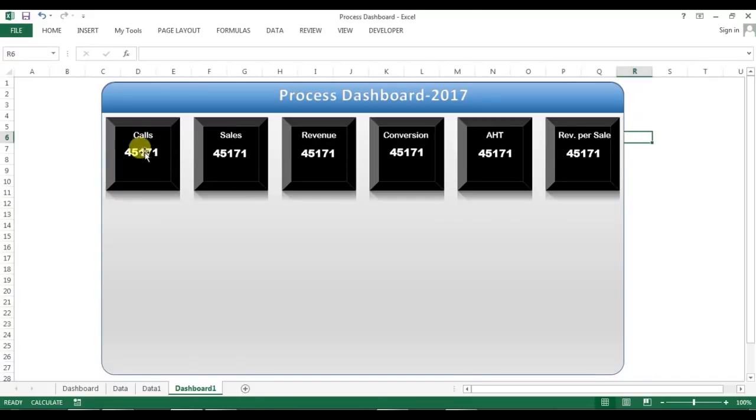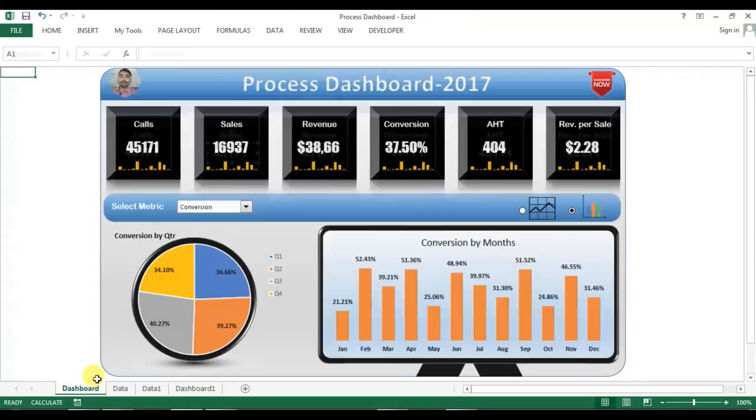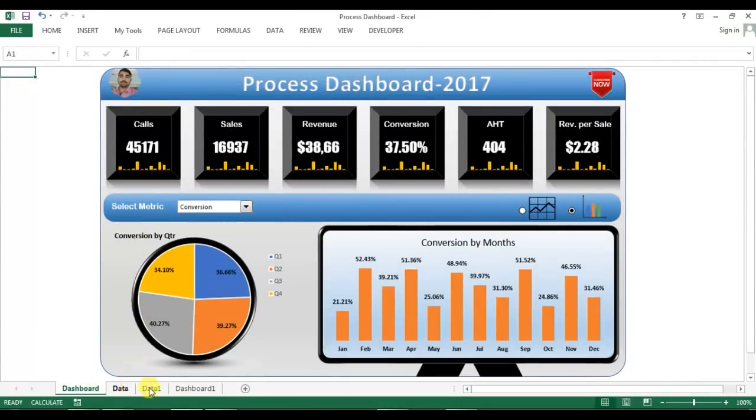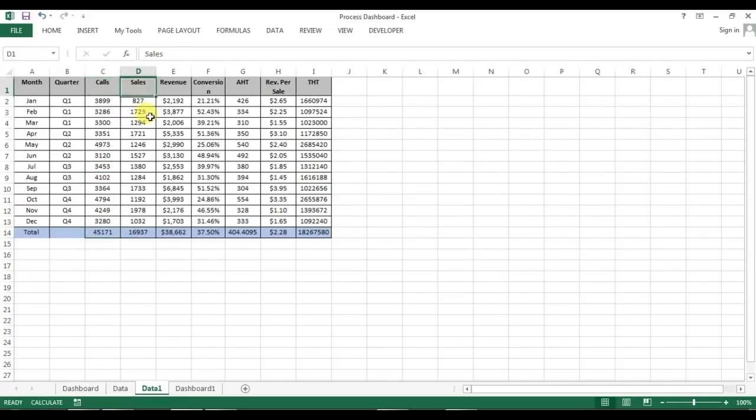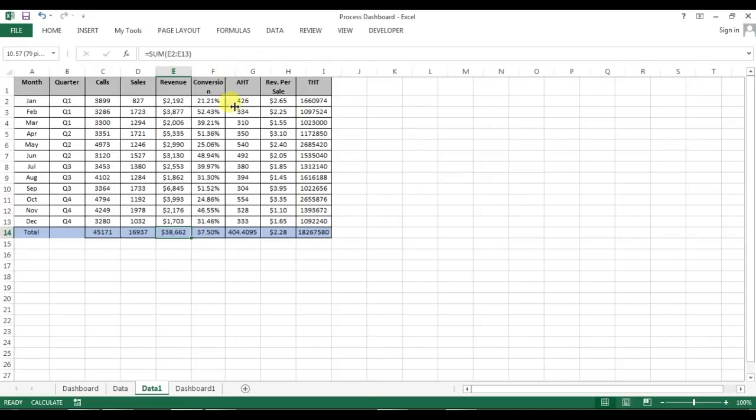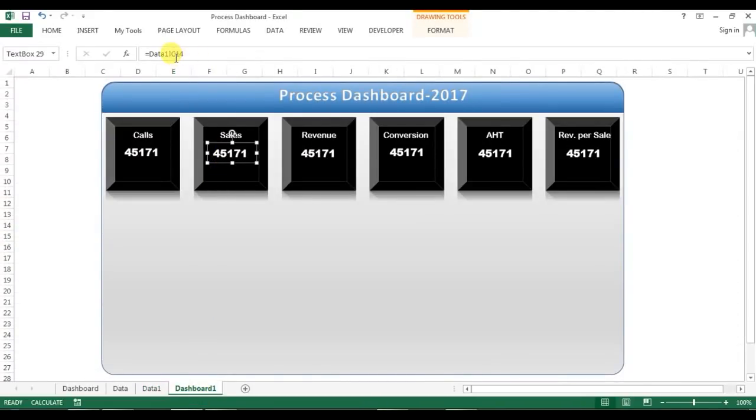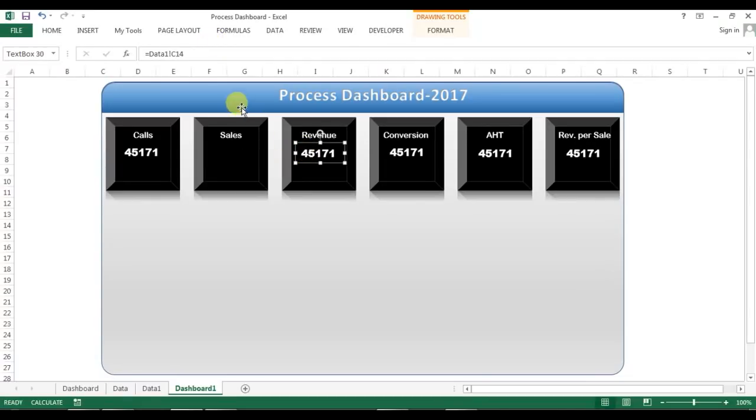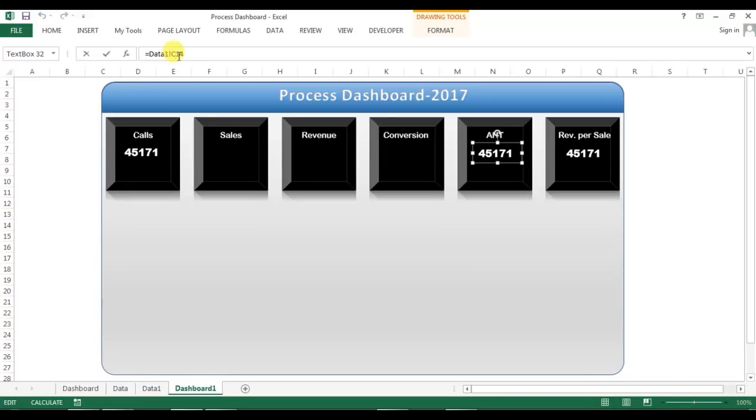Now what I will do, this is the correct number for the calls but this is not the correct number. So I'll see here in data, the calls is on column C, sales D, E and continuously. Here I will select D, now here I will select E, then F, then G.